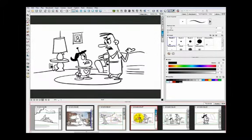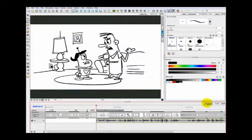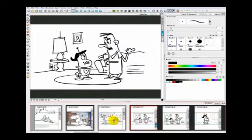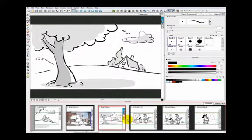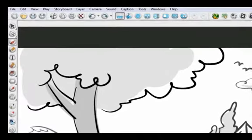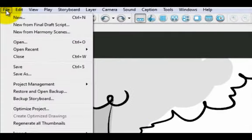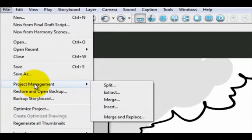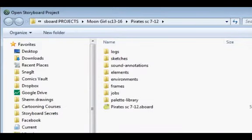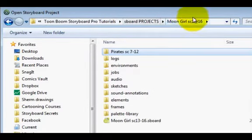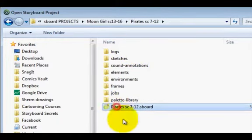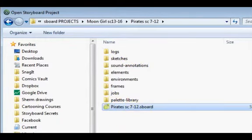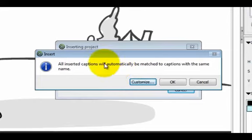I'm going to select the place where I want to put those inserted scenes. They will end up coming immediately after wherever I was selected. So I have scene six selected and I want to find those pirate scenes. I'm going to go to File and now Project Management, and we're going to go to Insert this time. It automatically wants to save it. I will come over to my projects file, find my pirates project, and now I would just simply click on the dot s board file and press Open.